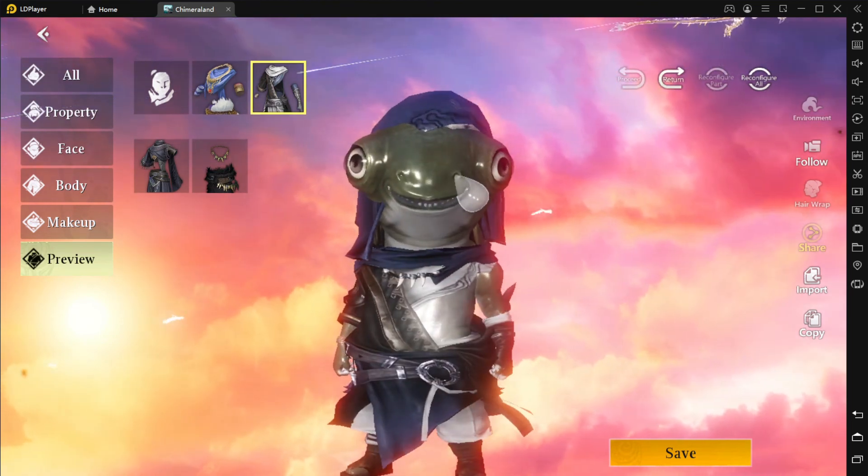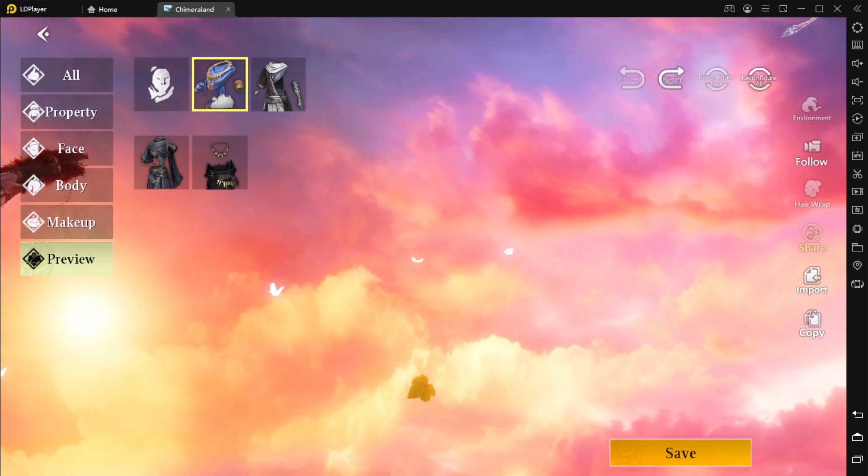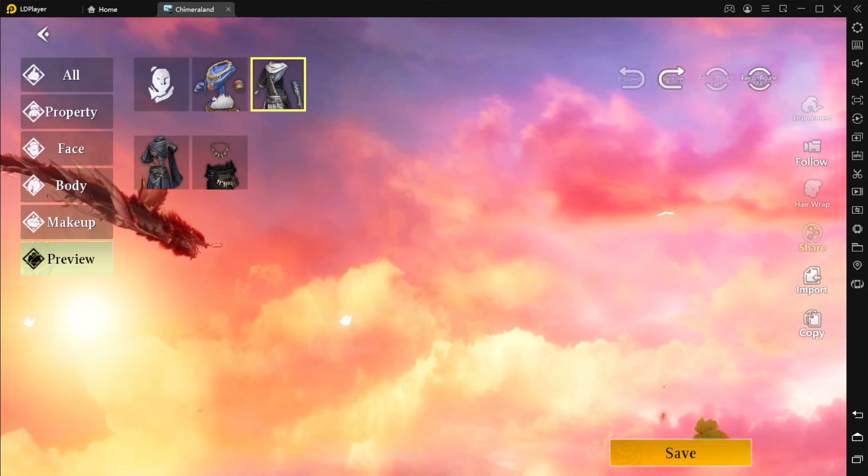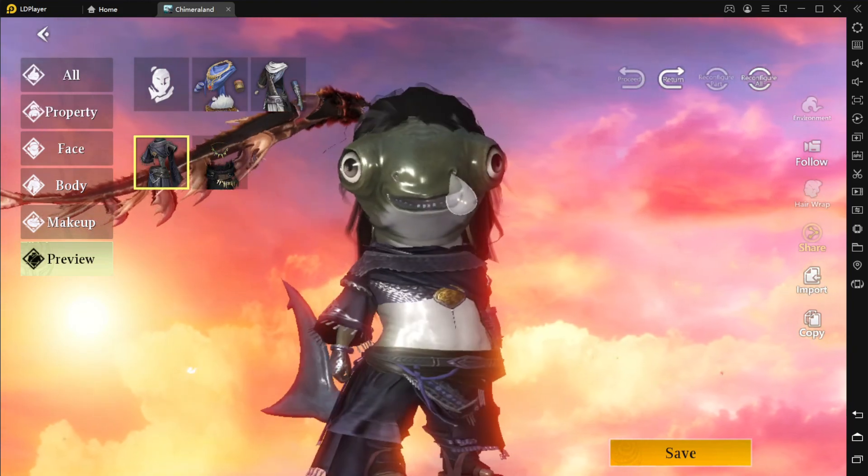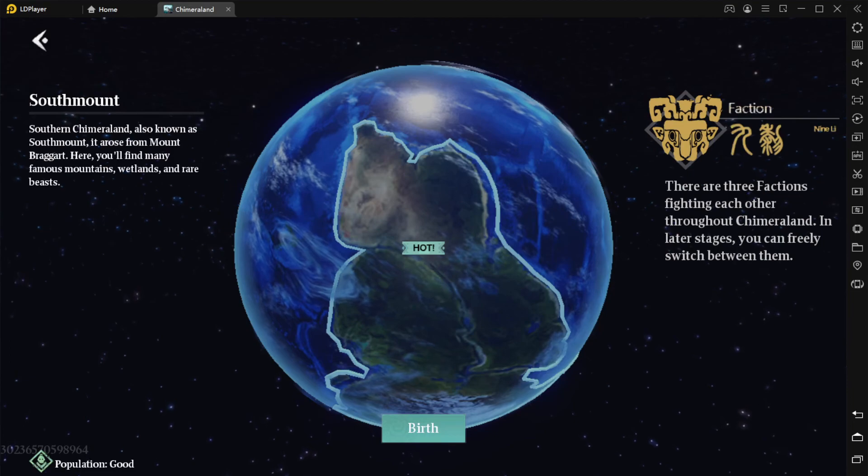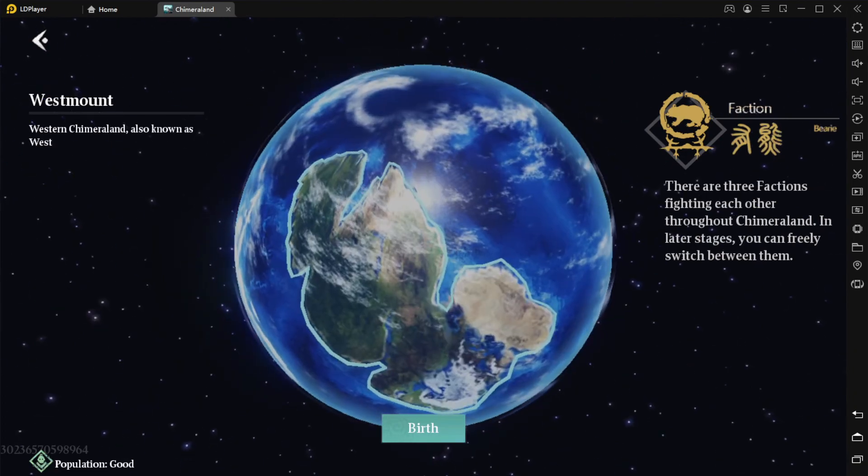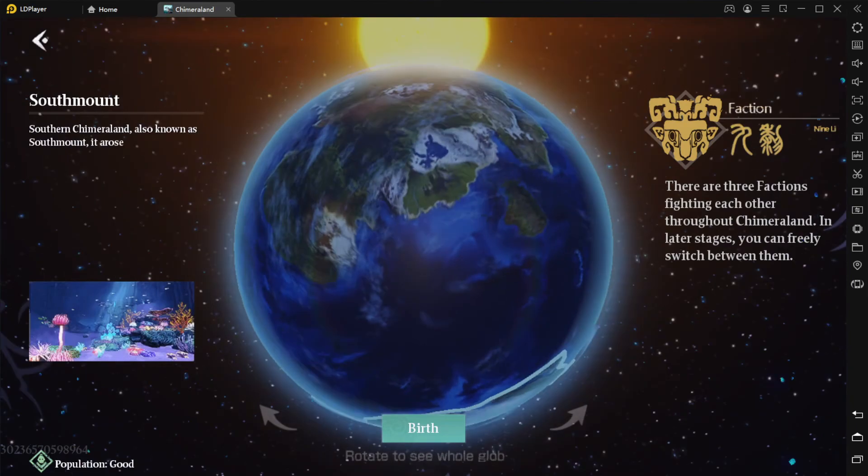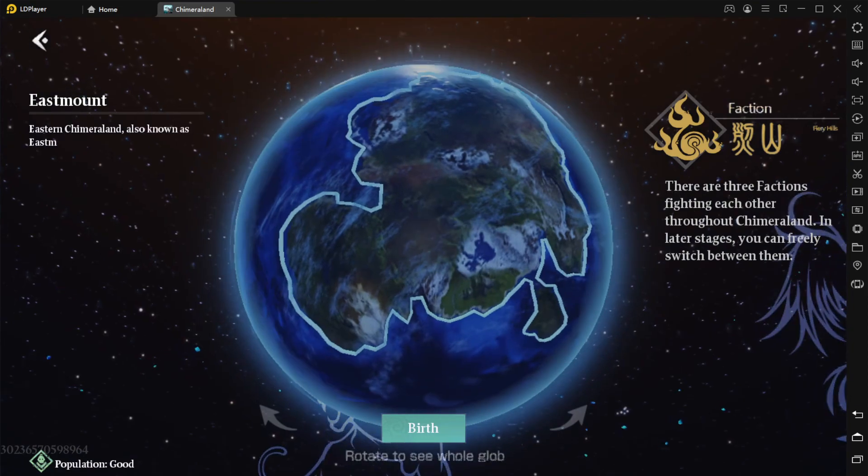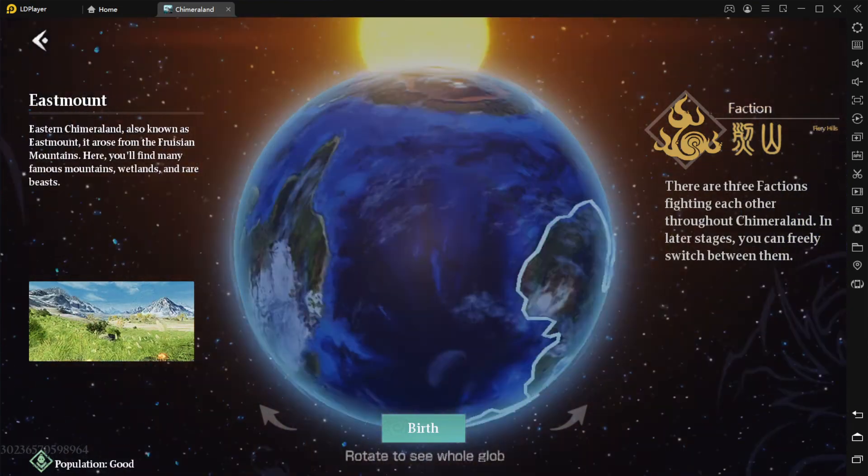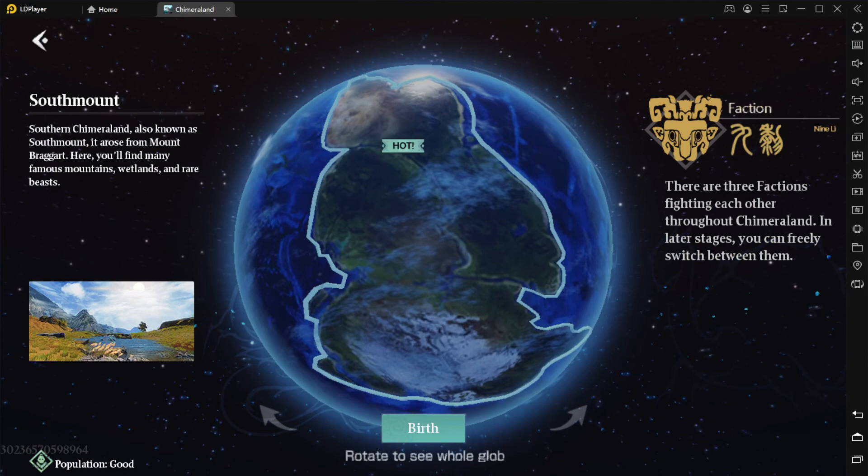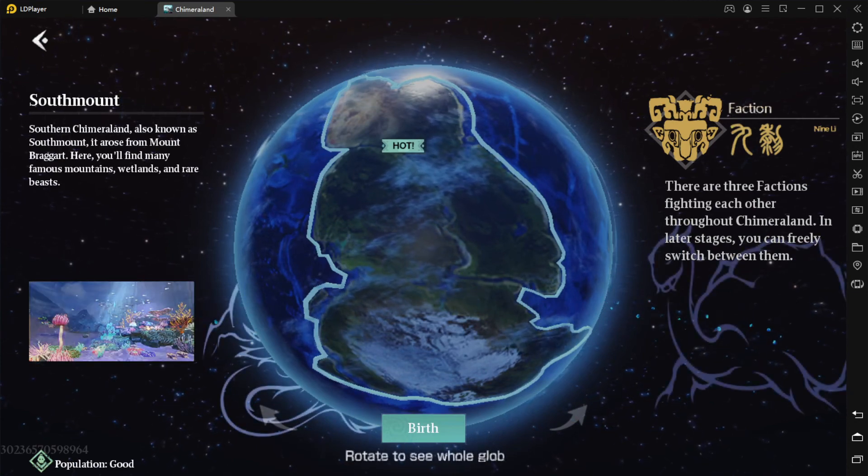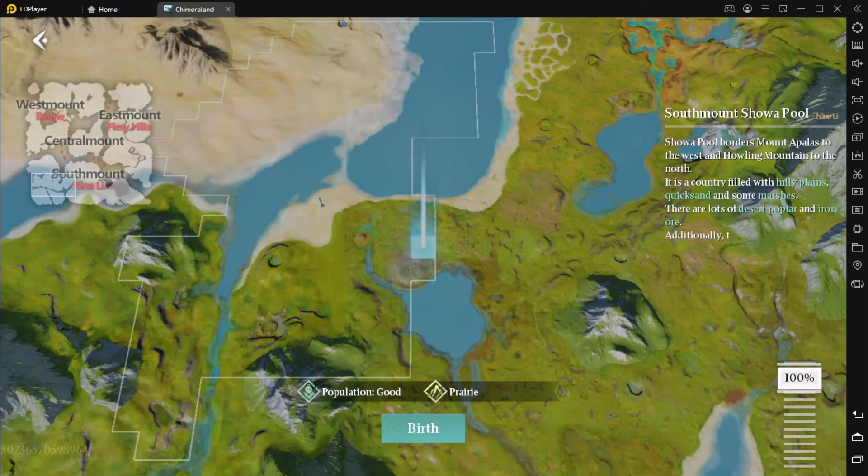Okay, the costume doesn't look very good on my character. They need to fix this, like it goes through his eyes, it's weird. Alright, I think we're just gonna go with this one. So now we have to choose our birthplace. This is interesting: south mount, west mount. You can see like the different climates for each birthplace. Oh yeah, this one looks cool, has seas and rivers and stuff. Alright, let's birth ourselves in this region, I guess. Boom, birth.